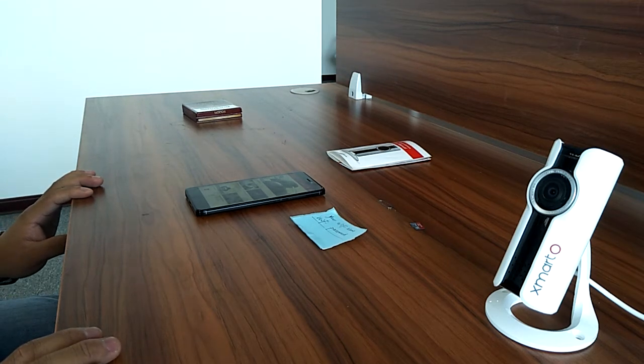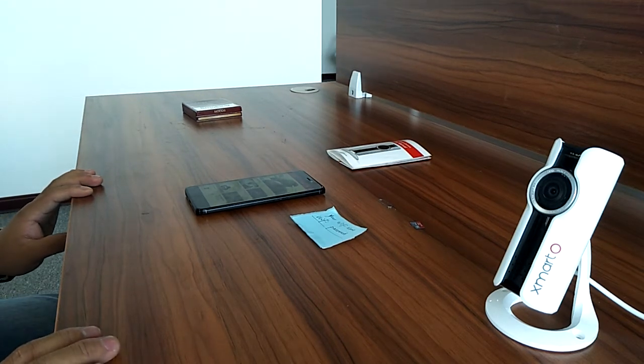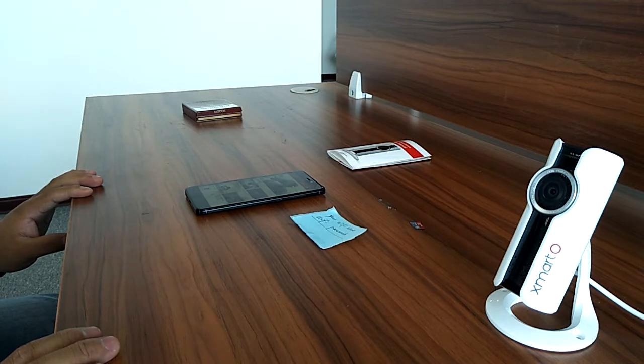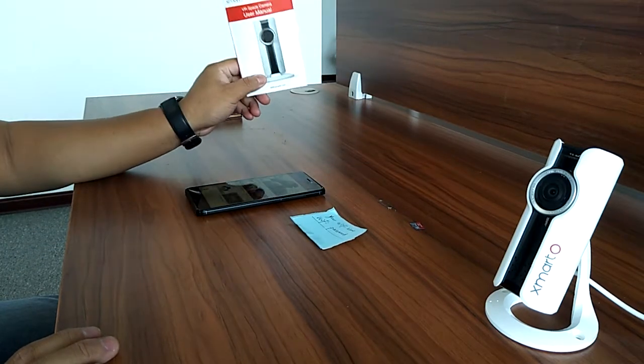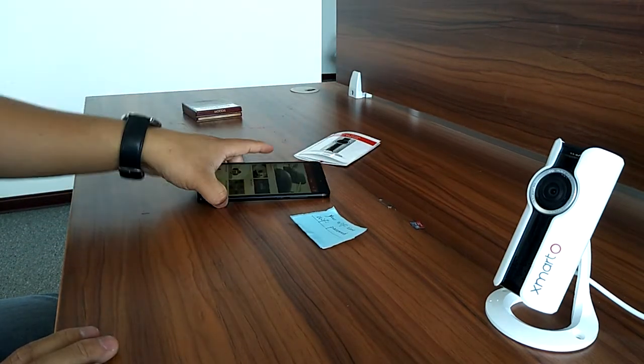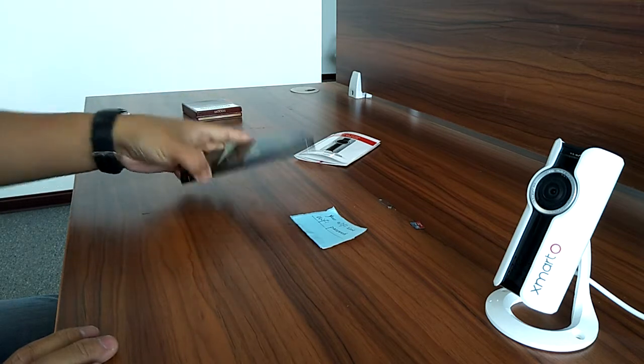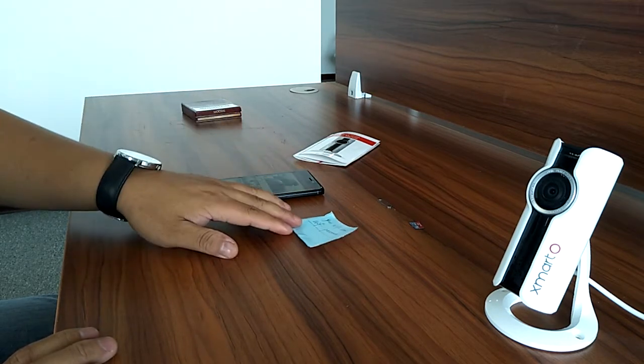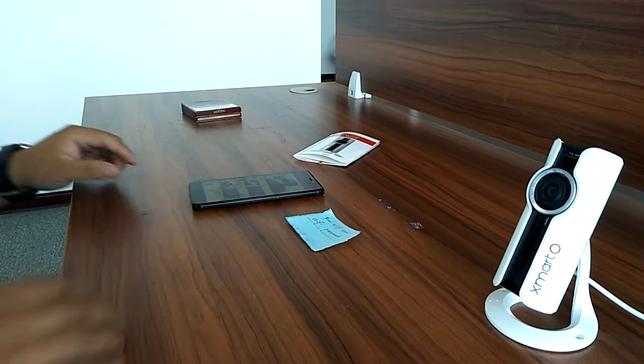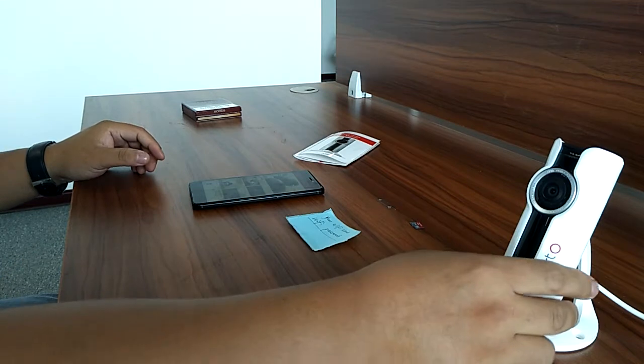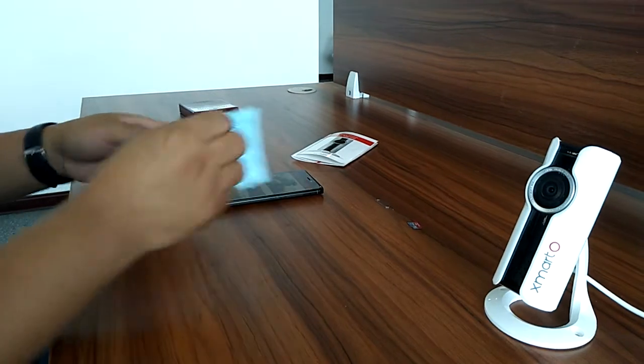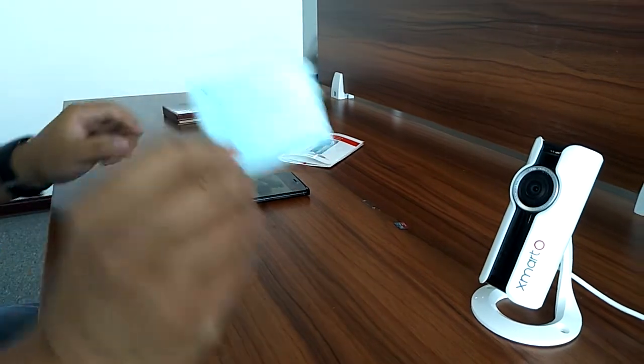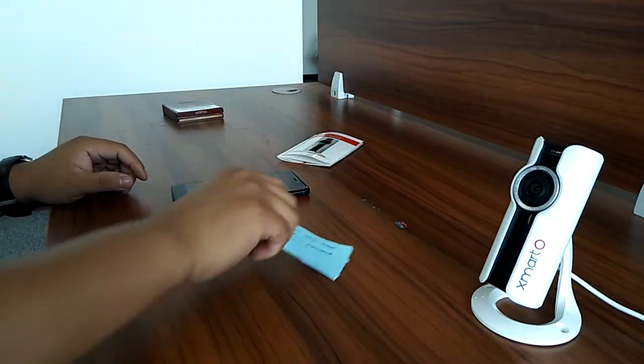Hi everyone, in this video we'll introduce how to set up the VR Space Camera by XMATO with an Android phone. You will need to prepare the camera, the Android phone, and most importantly, your Wi-Fi password.